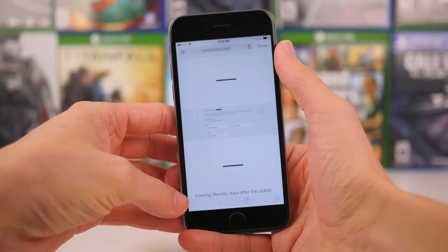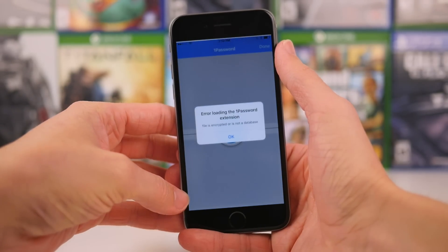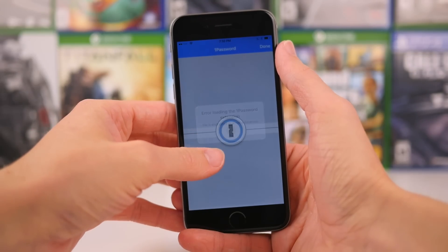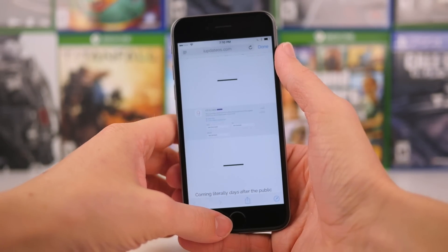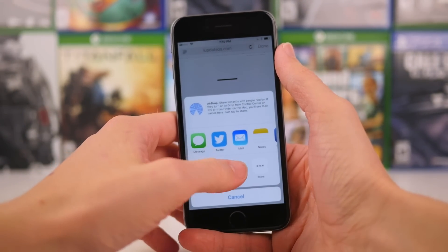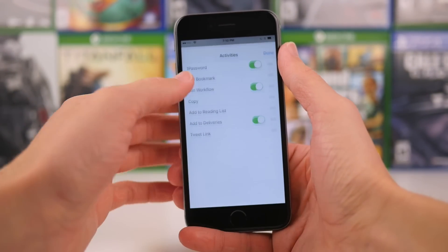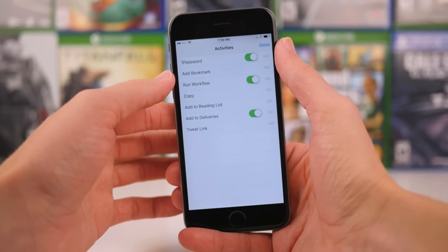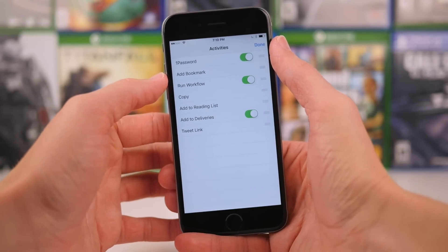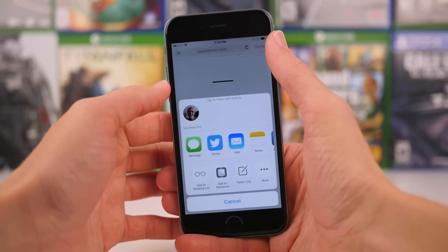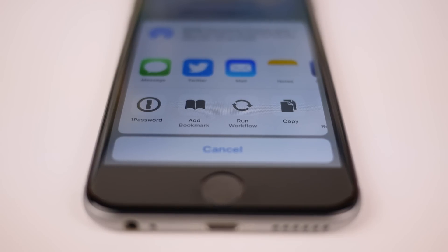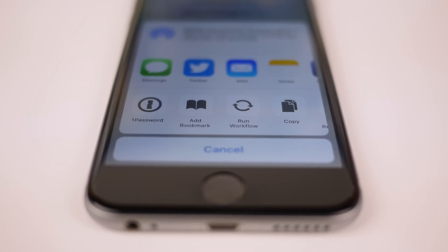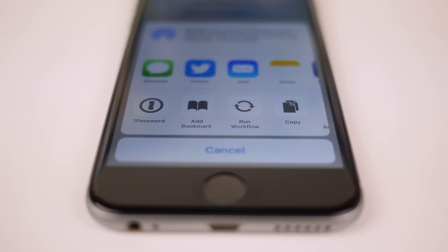Another new feature includes the ability to use more third-party add-ons for apps. For example, 1Password was just not able to be accessed on the Safari view controller on iOS 9.1, but in iOS 9.2, you can see right here that 1Password is installed and I can use it via the Safari in-app web browser.